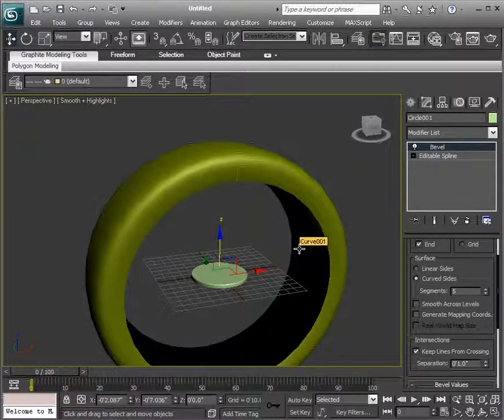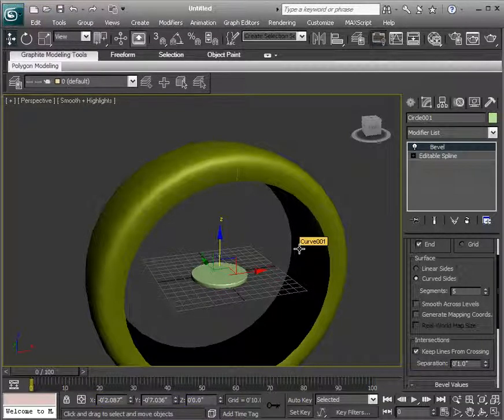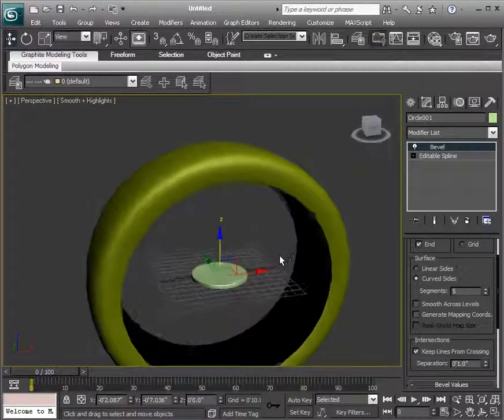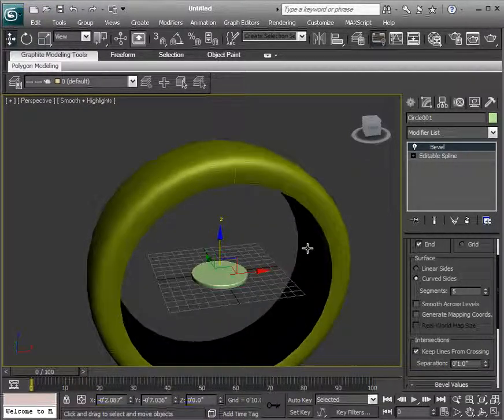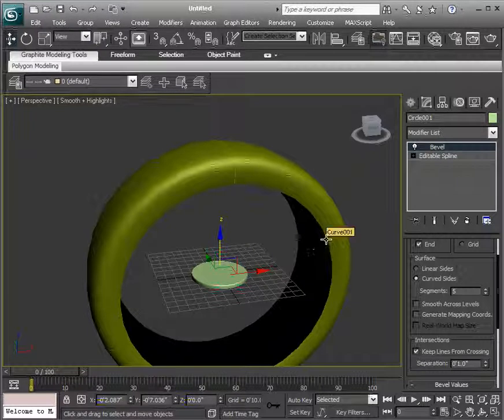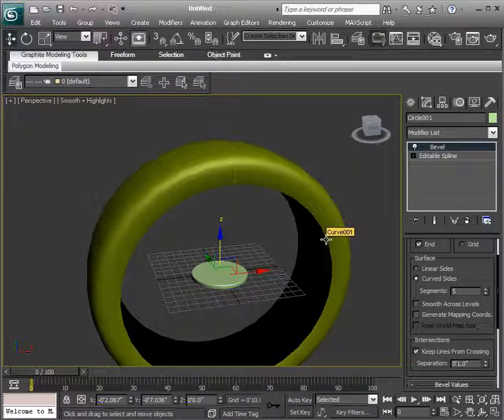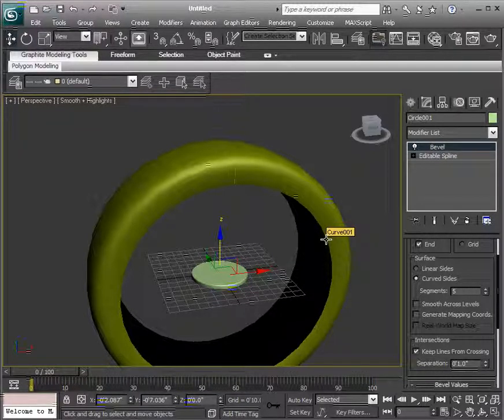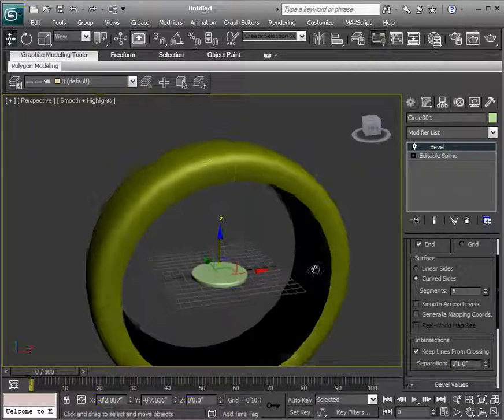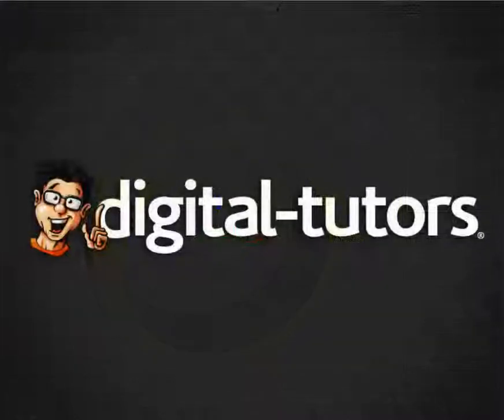So the next thing we'll talk about is modeling with the smoothing in mind. So the subdivision type surfaces with the mesh smooth and the NURMS subdivision that we can use. So we'll take a look at some of the options we have for those methods in the next lesson.